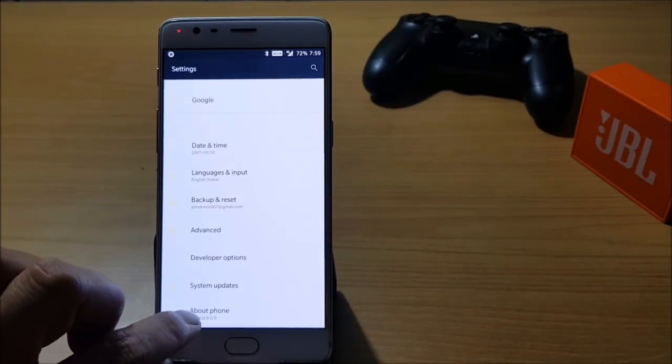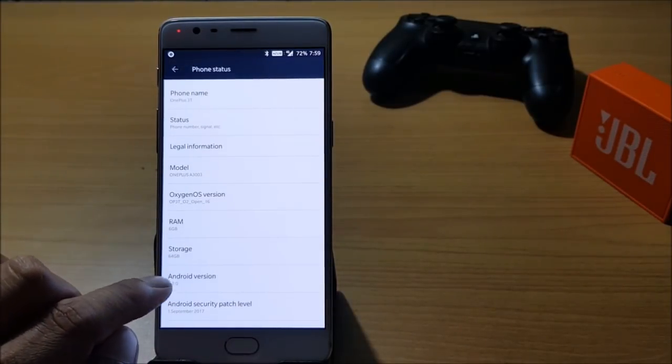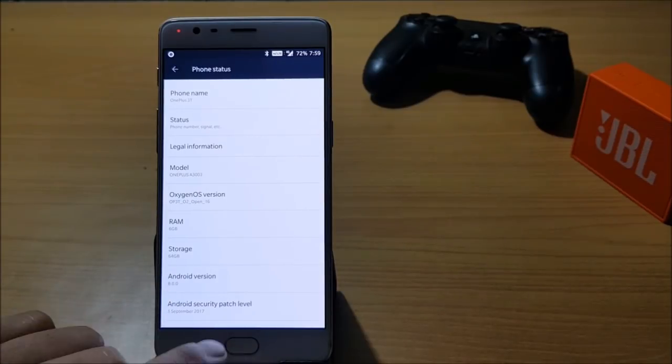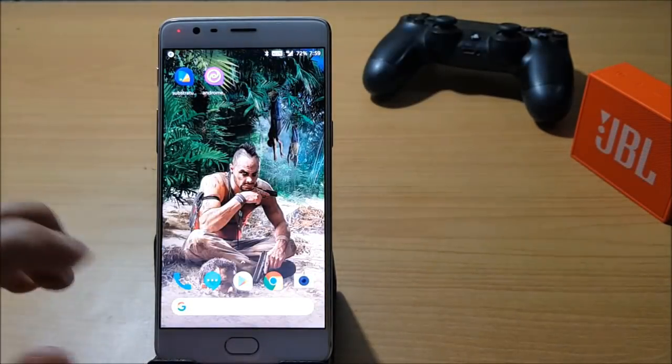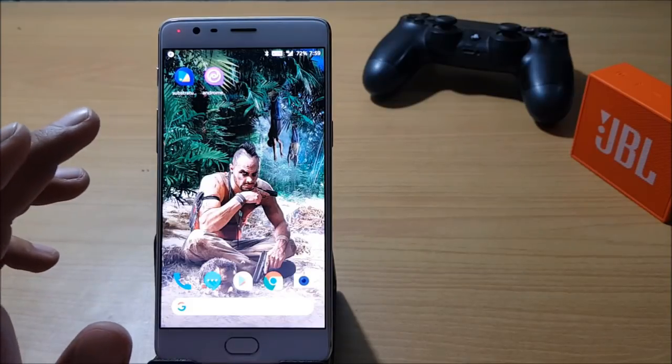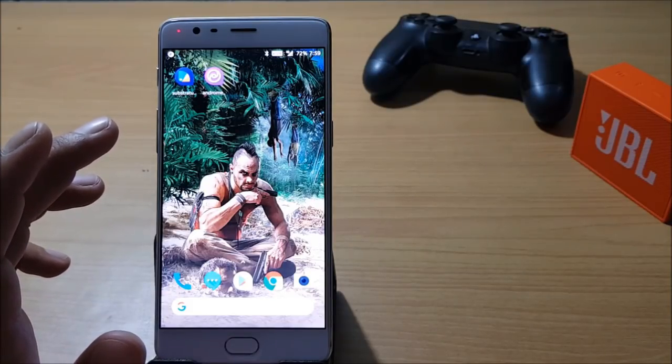I'll just show you in the About Phone section. Android version is 8.0 with a security patch of September 2017. In this video we'll be seeing how we can customize our Oxygen OS without having root access.